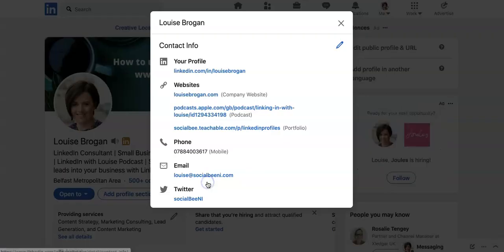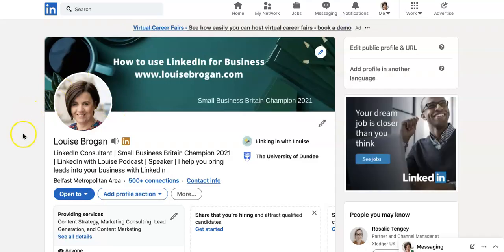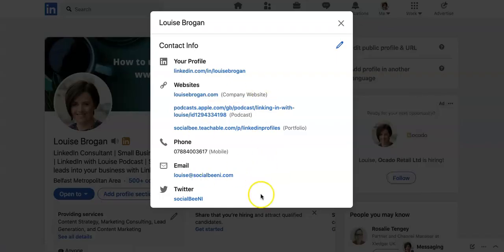So that's how you add in your Twitter account as well to your profile. Make sure you do fill in this contact info because it's really easy for people to see then how to reach out to you.